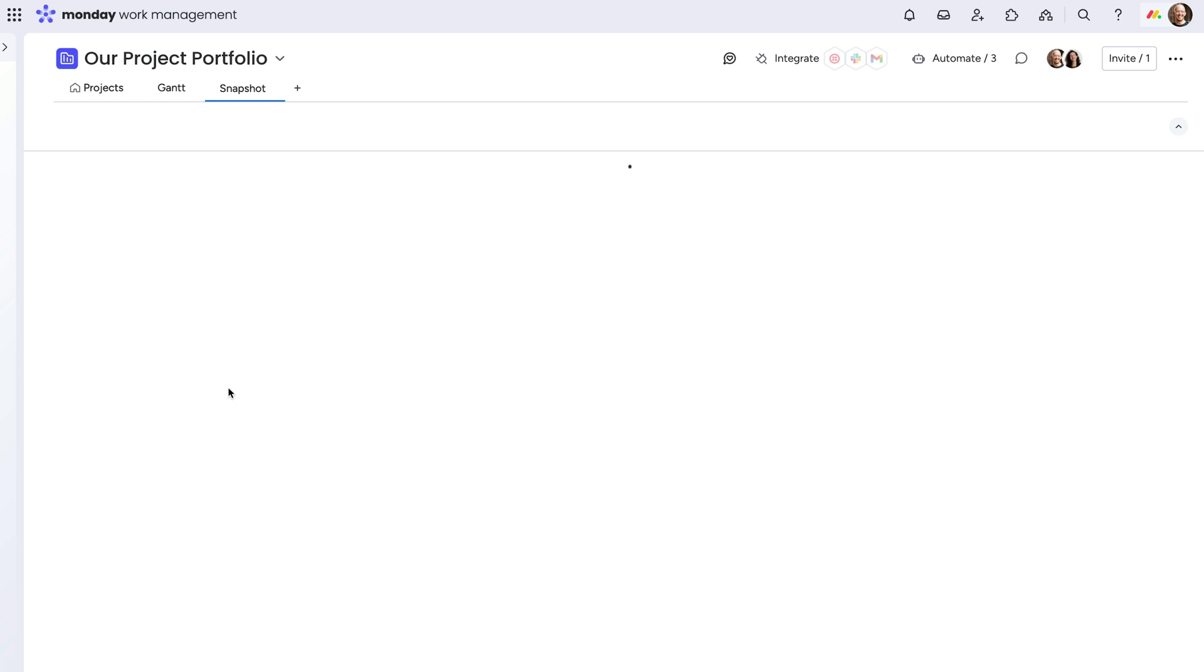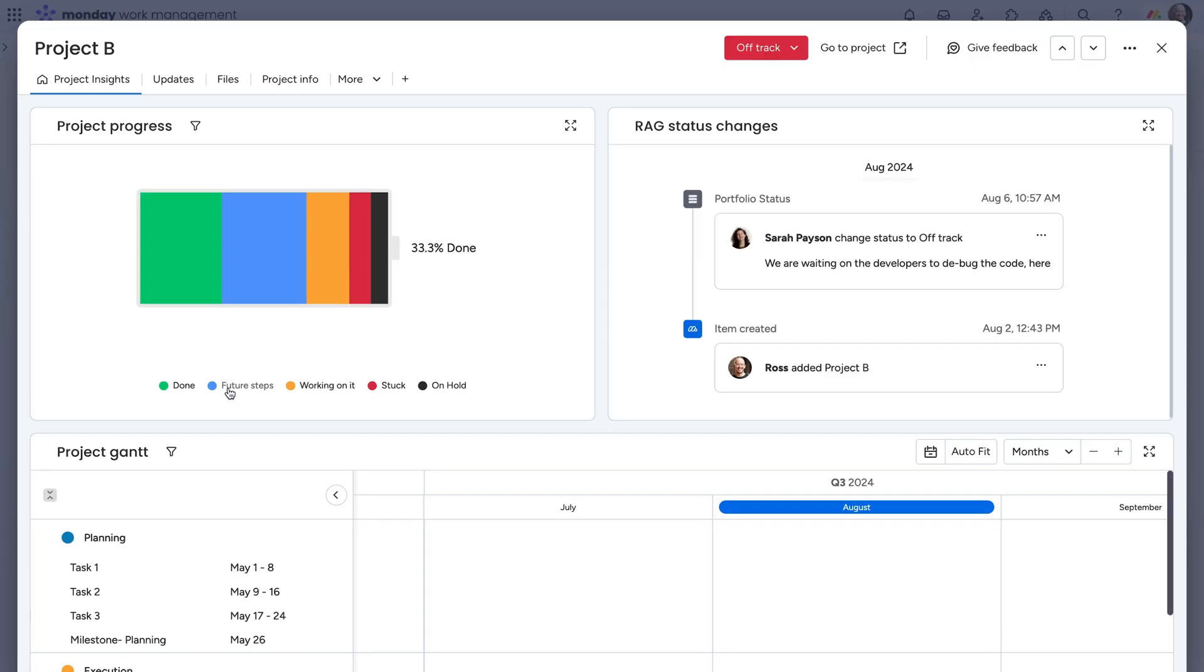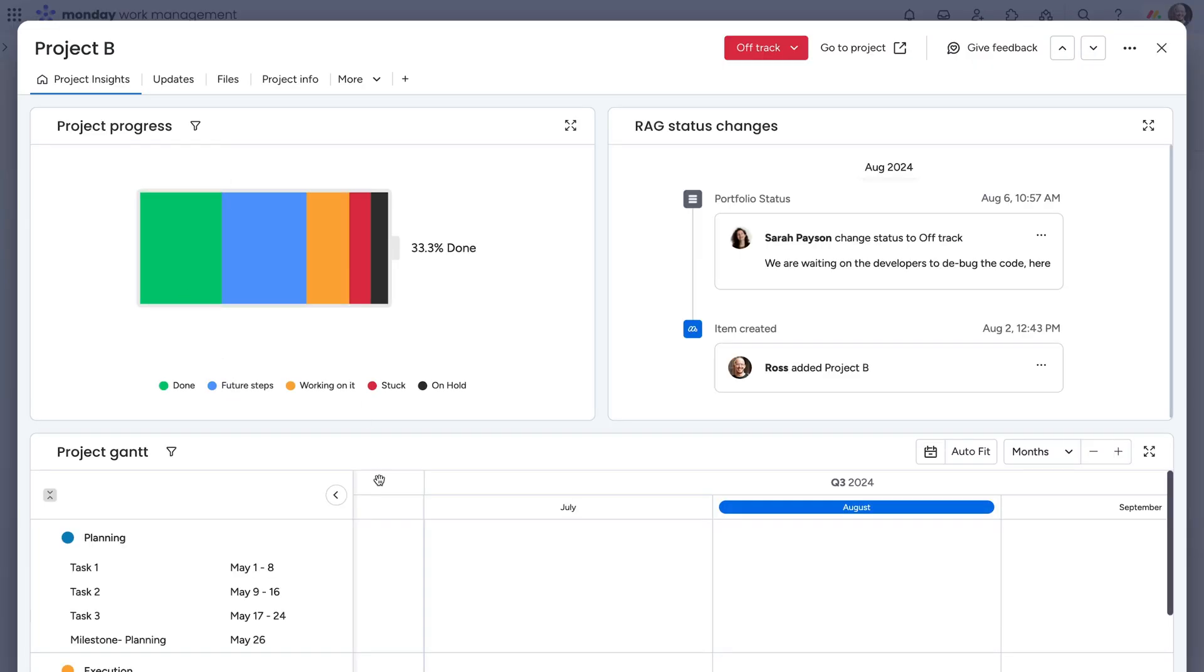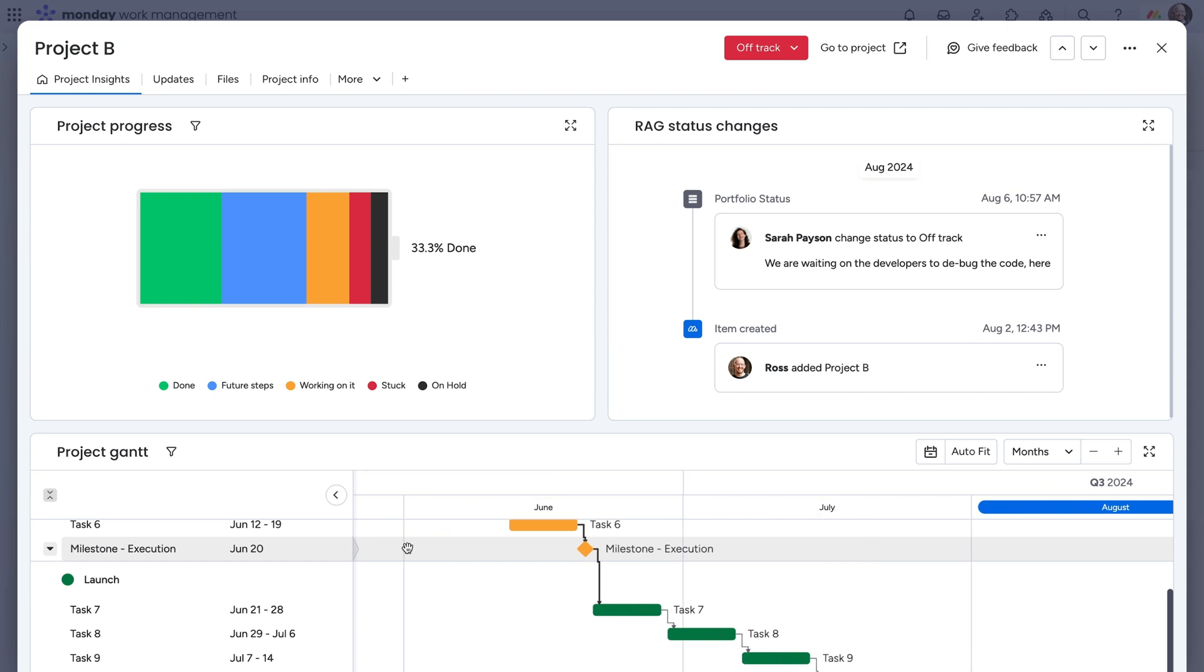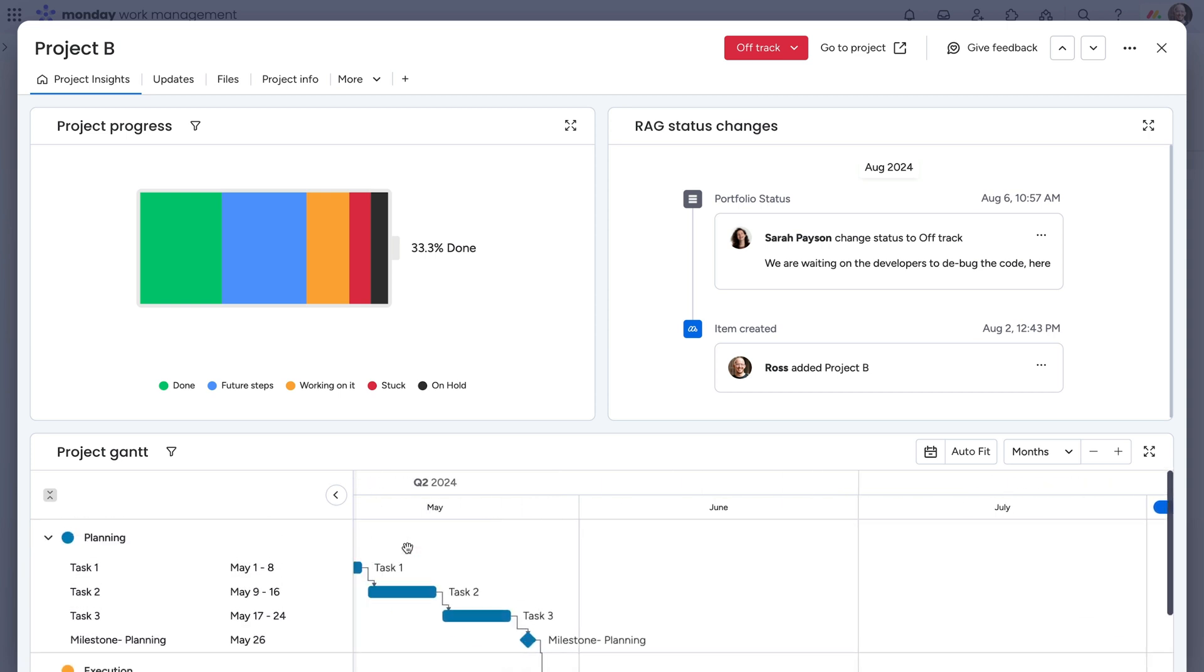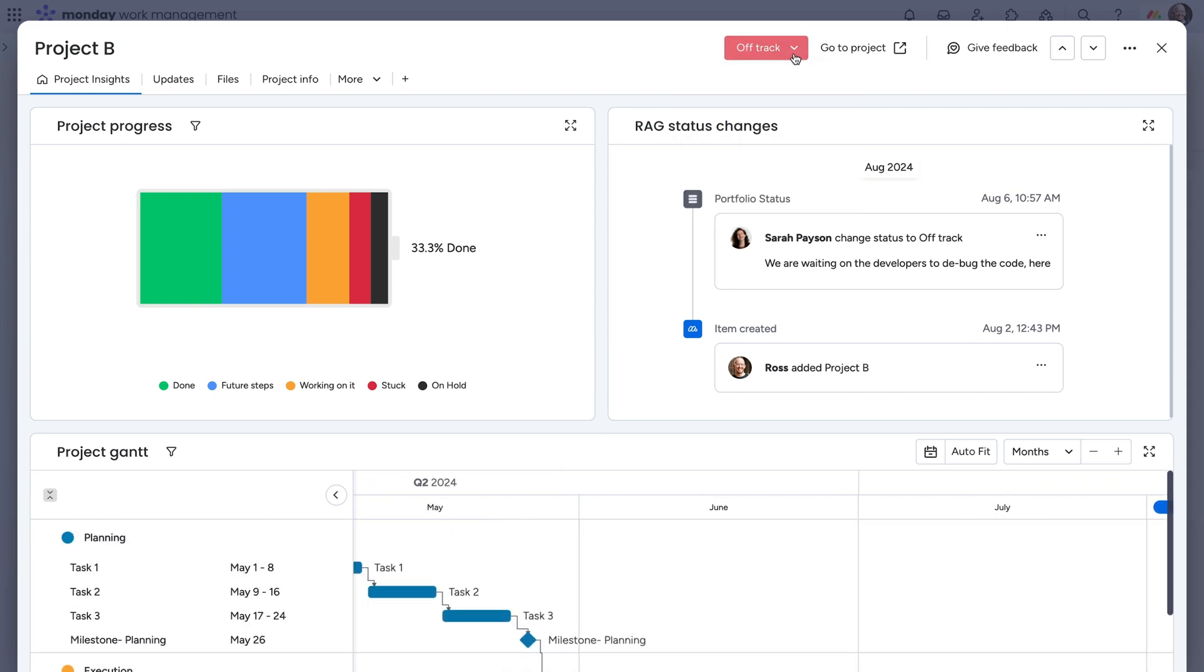Gain more insights by clicking on a project name. Here, see the status of every task and a Gantt chart to see where things are at. Change the health of a project from here, or quickly navigate to different projects.